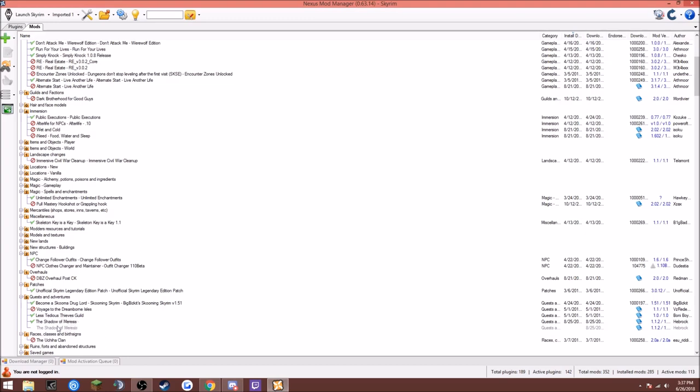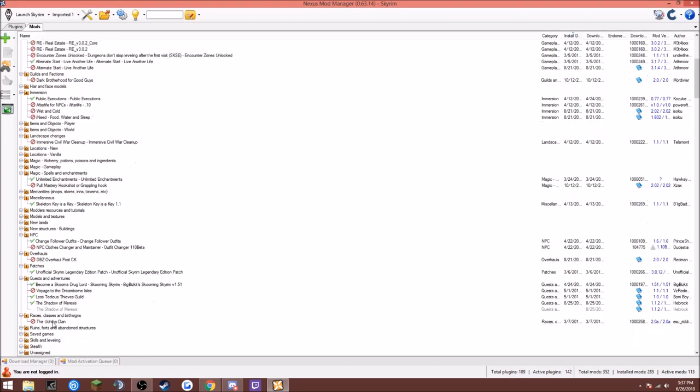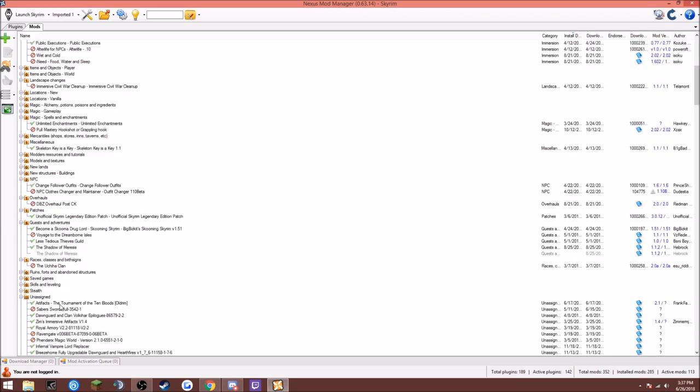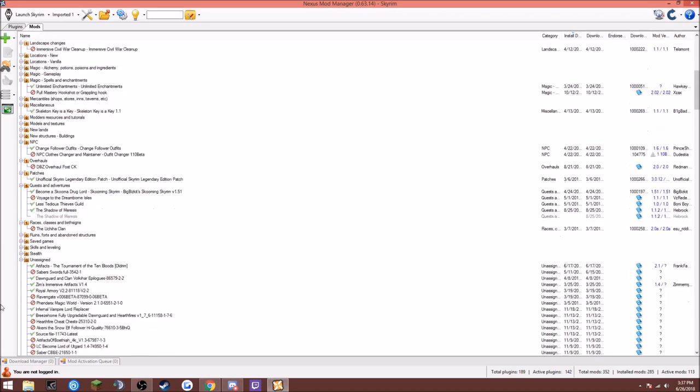Shadow of Maresis, I haven't shown this off yet. It's a pretty cool mod, though, from what I've read. This doesn't work. Dawnguard and Clan Vulcair Epilogues, I don't remember this. I think this is so that way you can get the artifacts of the other side depending on which side you choose. Zim's Immersive Artifacts, this gives different NPCs like their own special items, Royal Armory.